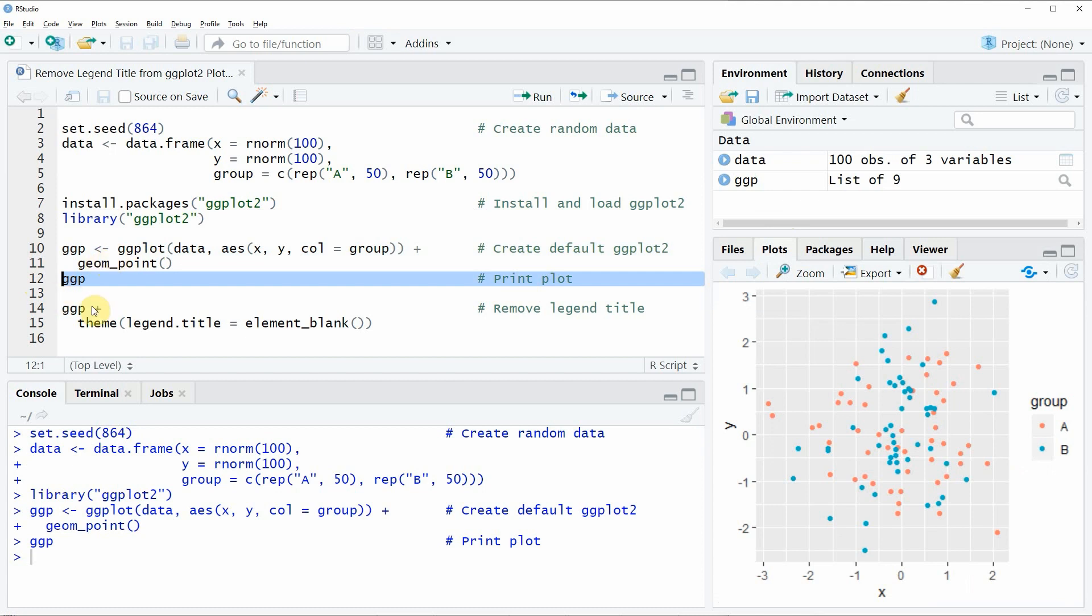And with line 12, we are drawing the plot that is contained in this data object. So if you run this line of code, you will see that at the bottom right of RStudio, a new plot appears, which is showing a basic scatter plot.